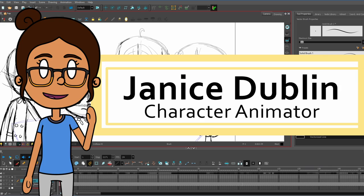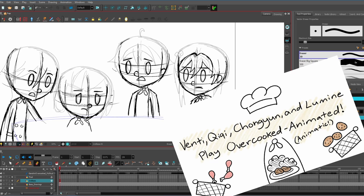Hey there! My name is Janice Dublin. I am a character animator, and today I'm going to show you a behind-the-scenes look at my latest animatic.